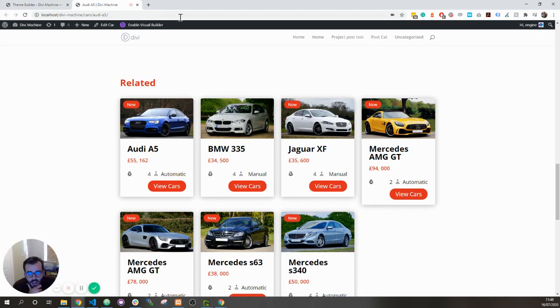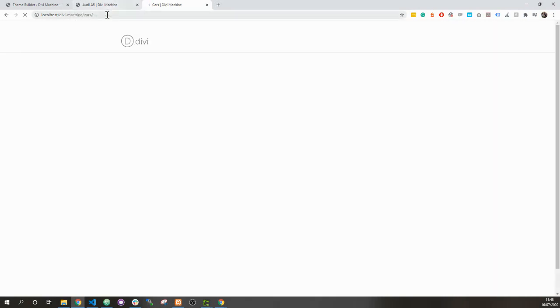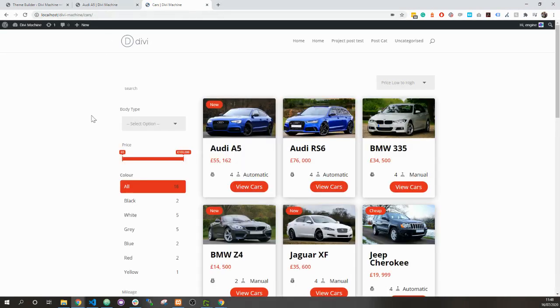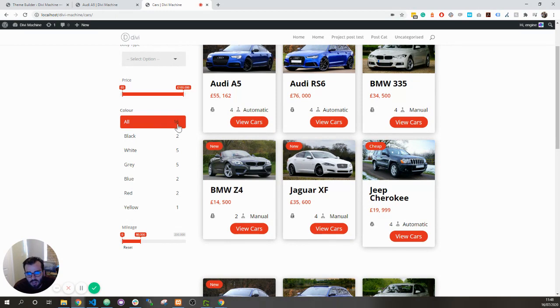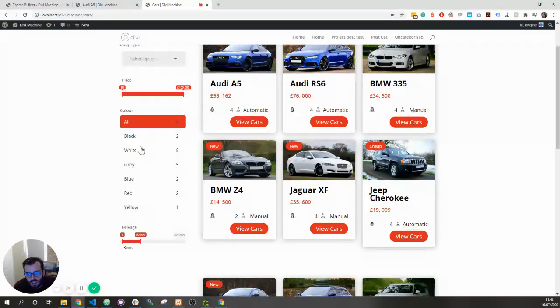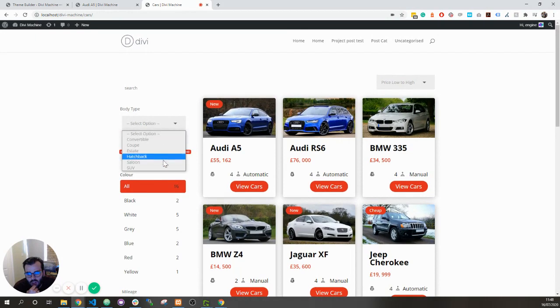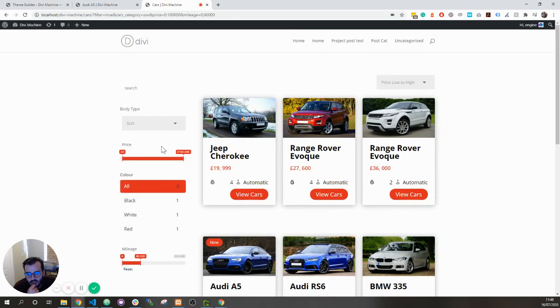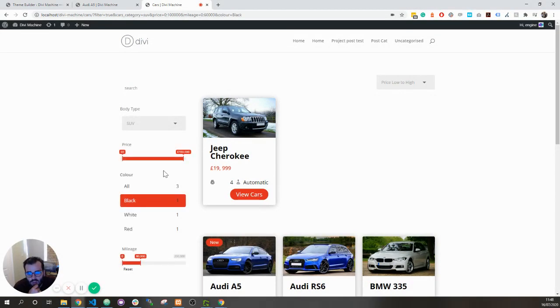Second one is on the category page. What we've added is number count. So you can see it's got the number count next to the checklist and when you filter, it will dynamically change. So I can show all the black ones, it gives me the number.